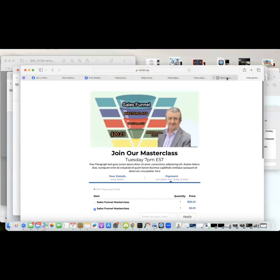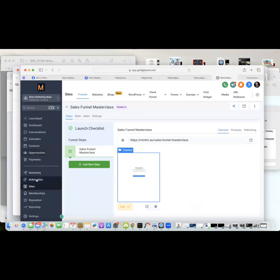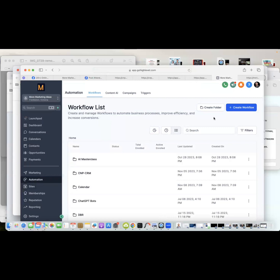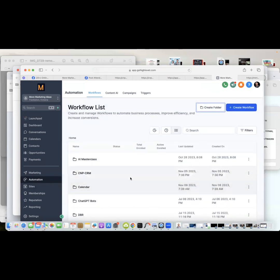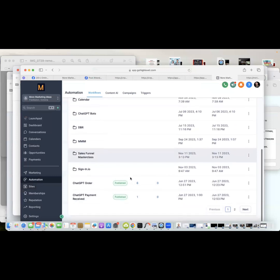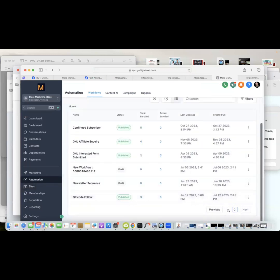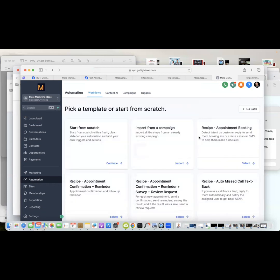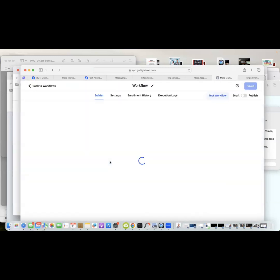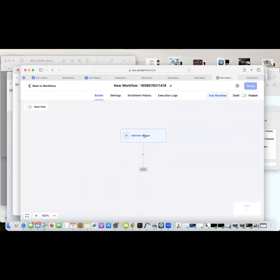Now we go to Automations. I create a folder there with the same name. Moving down to find it, I click into 'Sales Funnel Masterclass' and create a Workflow. A workflow is how all automations start — we're creating one from scratch, though there are pre-built recipes you can explore. The first thing we need to do is set the trigger — what will start this workflow? Someone purchasing the order will start it.